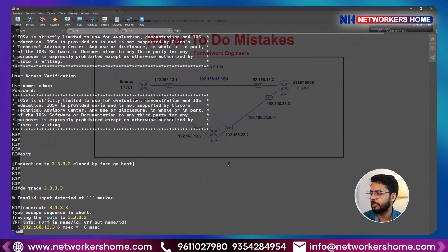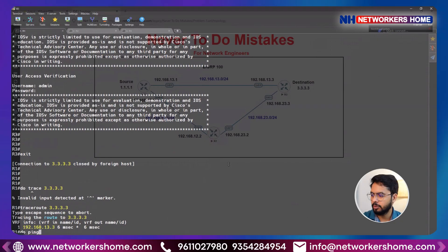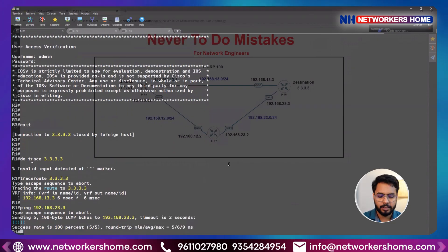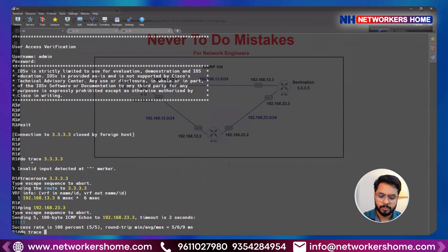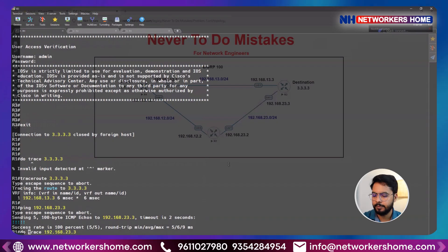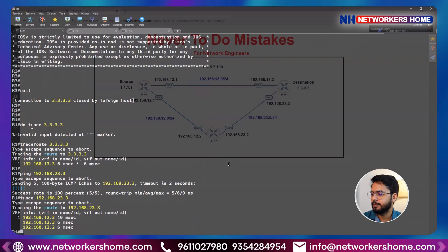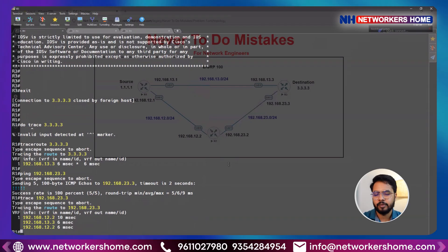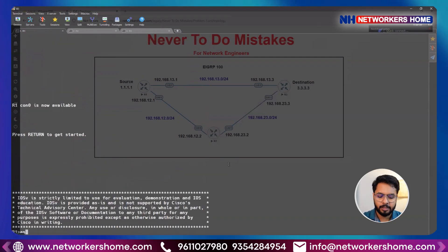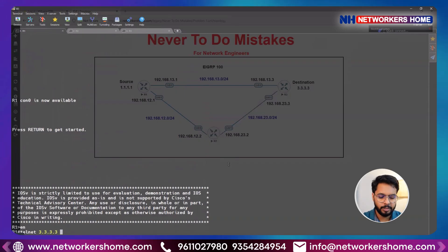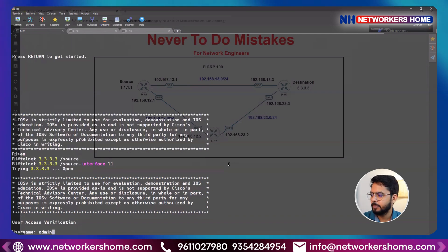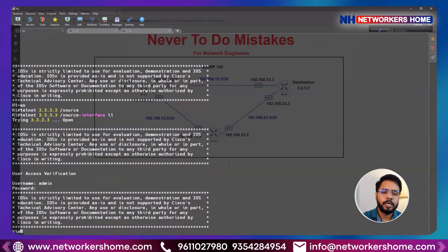Let me check if I have reachability to R3 via the alternate path: ping 192.168.23.3 — yes, I do have connectivity. And if I trace the path to 192.168.23.3 you can see I'm able to reach it, but I'm still going via 13.3. I've tested connectivity and now I'll take access again: telnet 3.3.3.3 with source interface loopback1, logging in as admin.